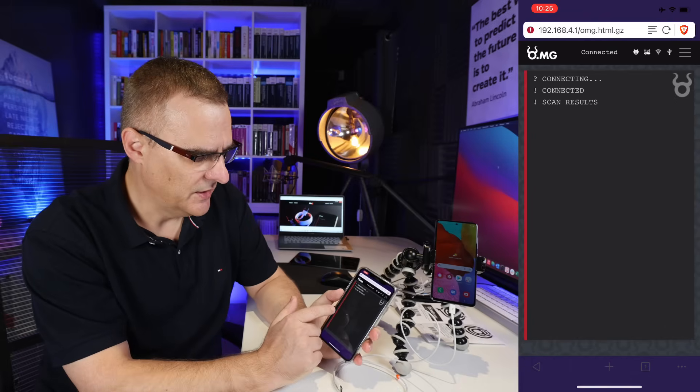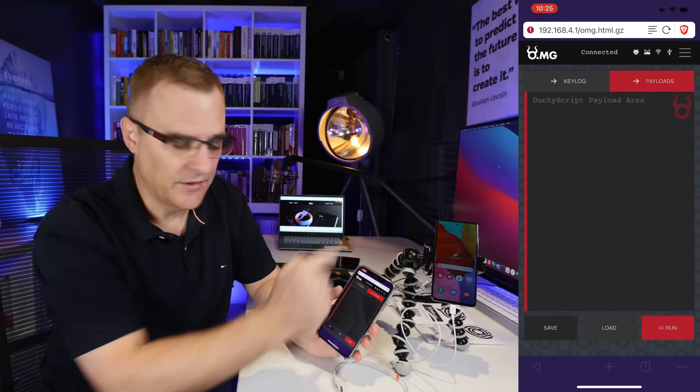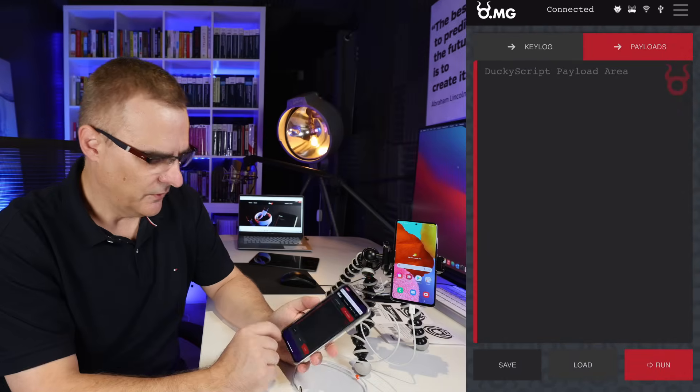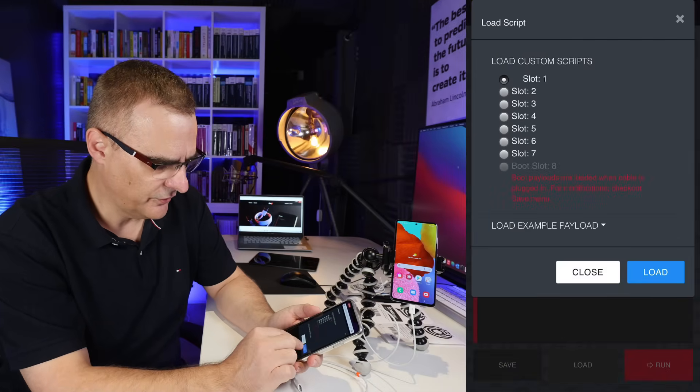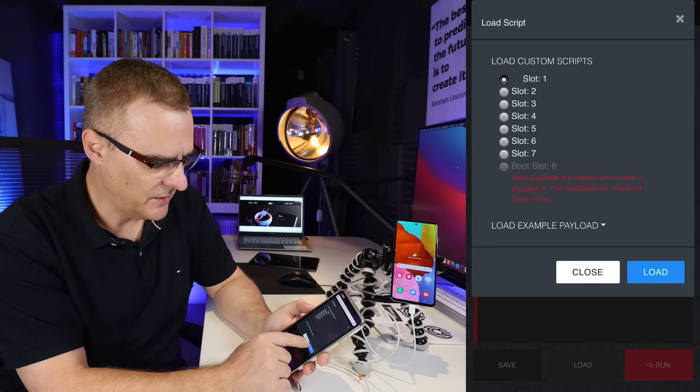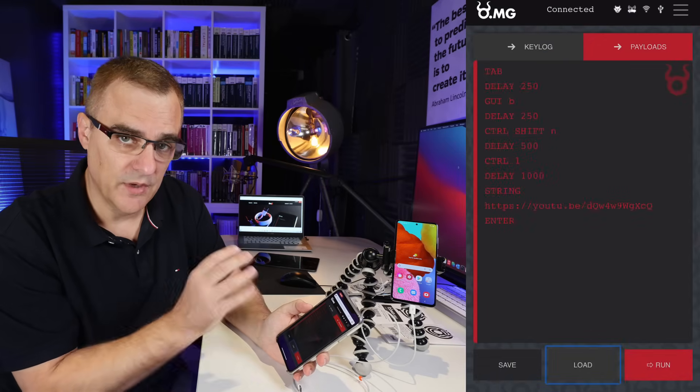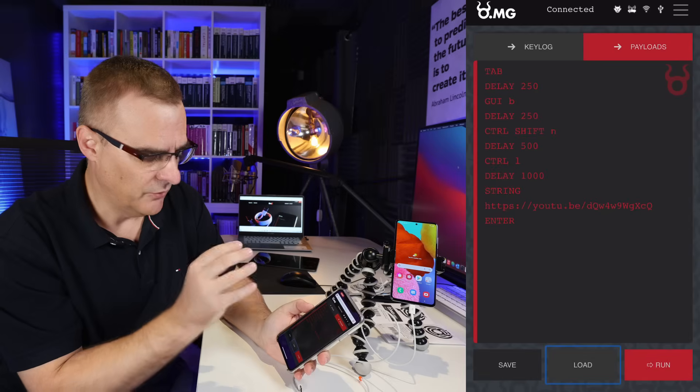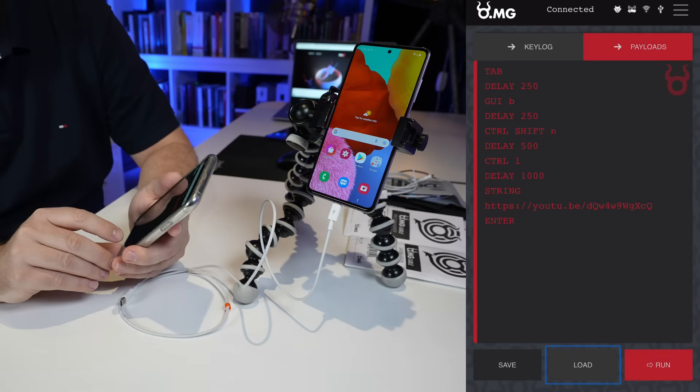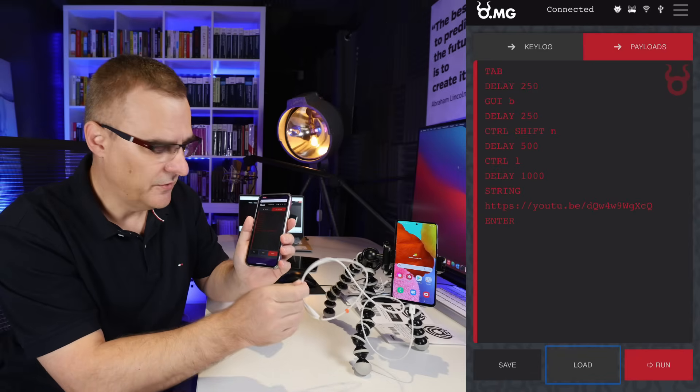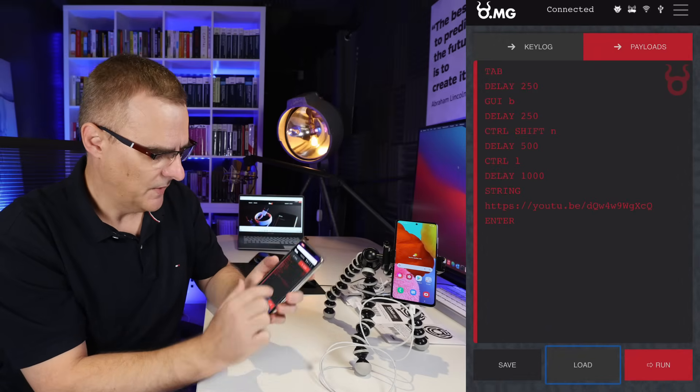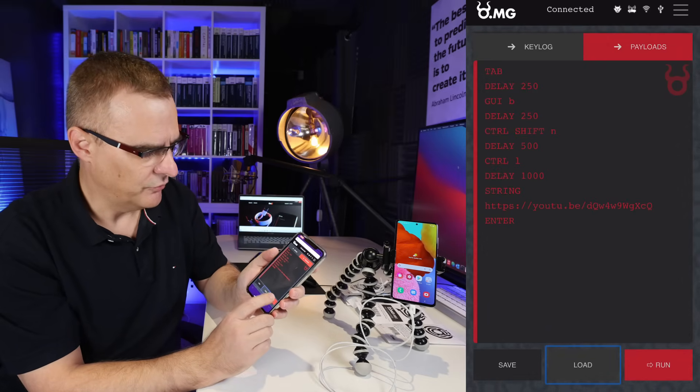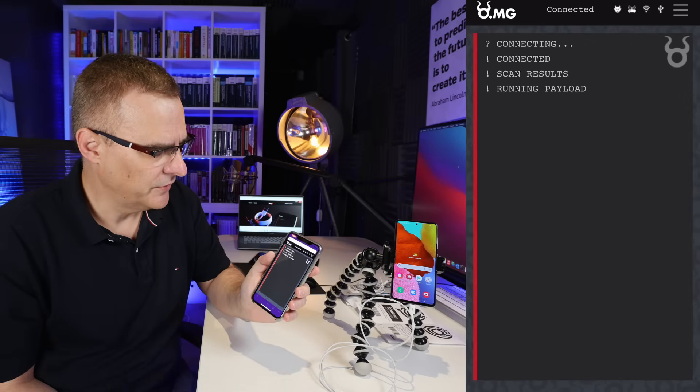I can connect to that network. And as you can see, I'm now connected to the OMG cable, connected to this Android phone. So what I could do is load a script. I'll load a script from slot one. There are various slots here. You can preload scripts ready to deploy, or you can simply copy and paste a script remotely onto the OMG cable. So before I do anything, notice I'm not touching the phone, not touching the cable. But what I'll do is press run. And hopefully the phone will do something.